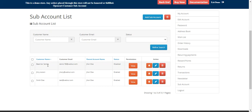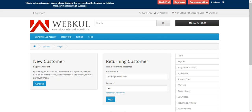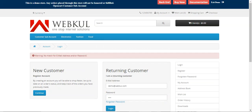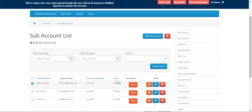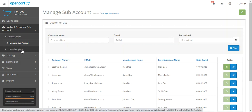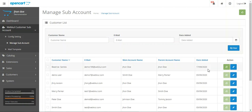To check the available actions, we need to log into the sub-account first. However, there's a login issue — the account is disabled because a newly created sub-user requires admin approval. In the admin backend, under the Customer Sub-Account section, the admin can see Beatrice Santos and approve her by tapping the 'Approve' button.